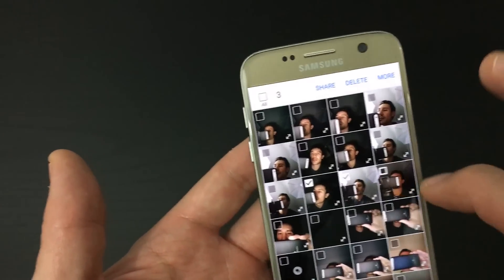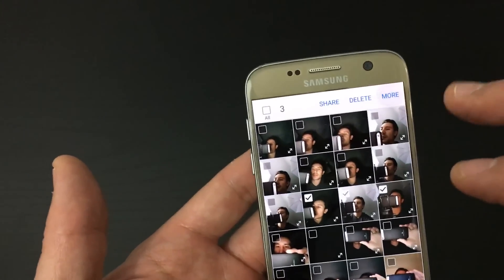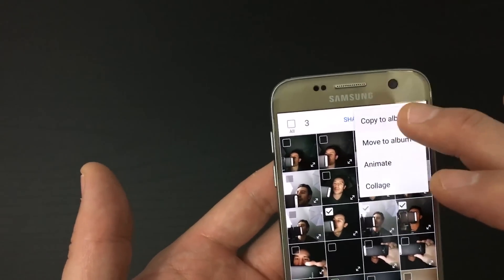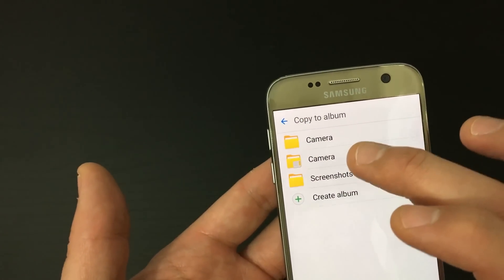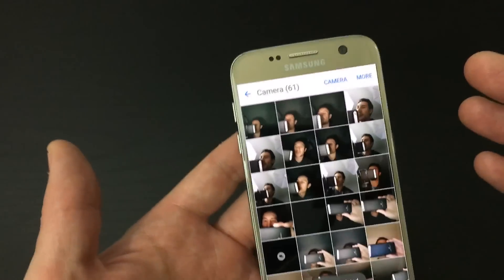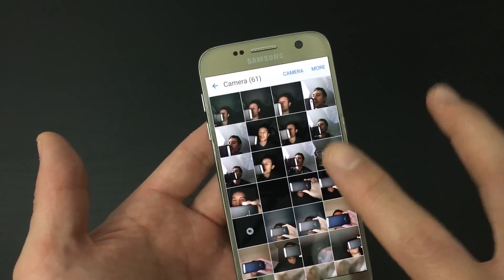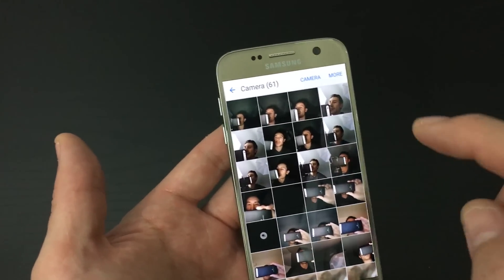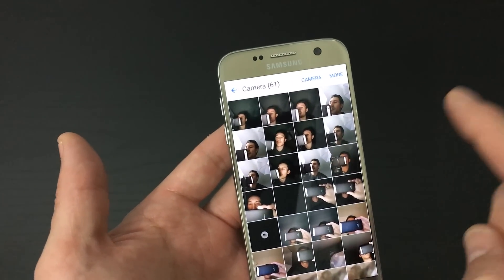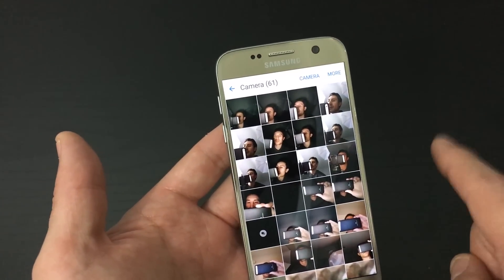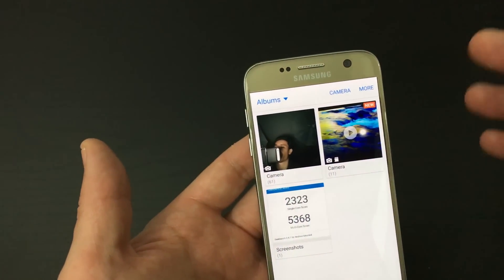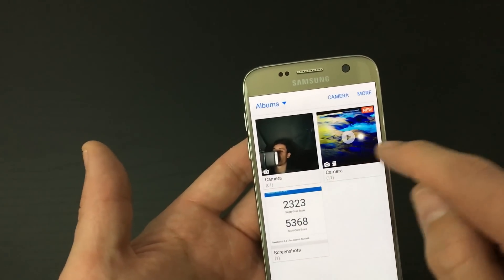Now if I were to pick these three pictures, click on 'More,' and click on 'Copy to album,' and copy it to my SD card — if I did that, there are duplicates of these same pictures. They are still in my internal memory and they're now also in my external memory, which is my SD card.